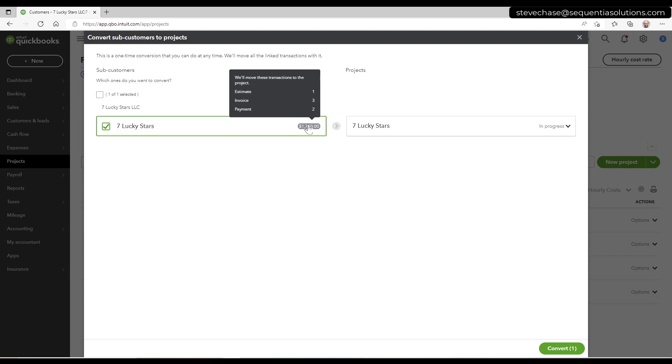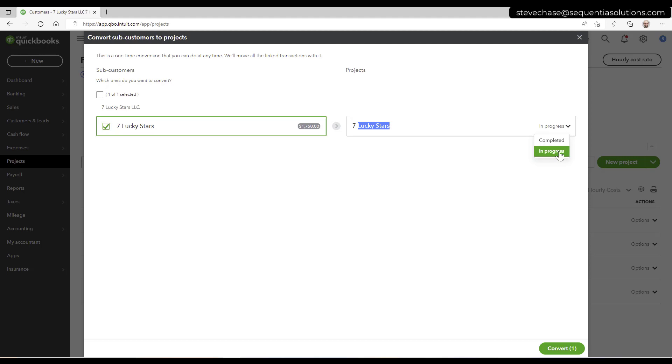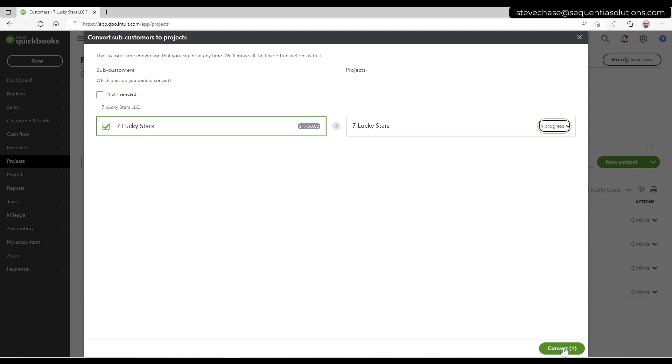And it's going to give us an option of what we're going to move. So we're going to move over one estimate, three invoices and two payments. And so here we're picking up on it and we can make it in progress. If I was done with the project, maybe I'm moving a whole bunch and some are done, I could mark it complete. I'll leave it open in progress and I'm going to click convert.